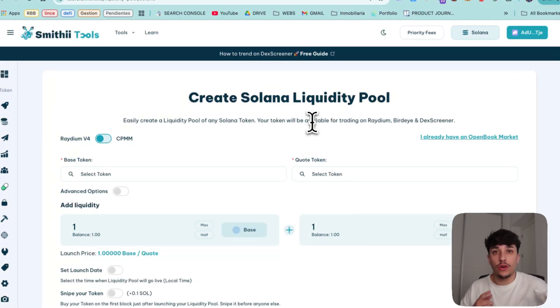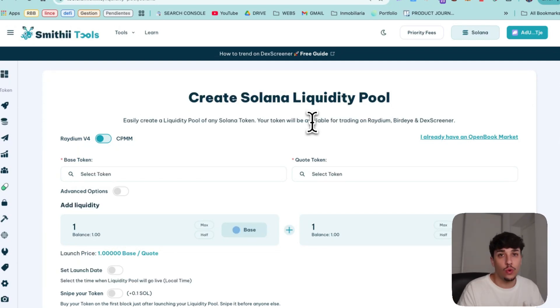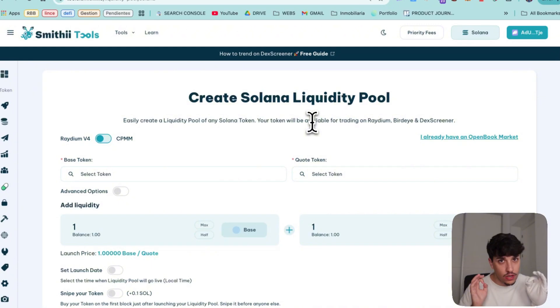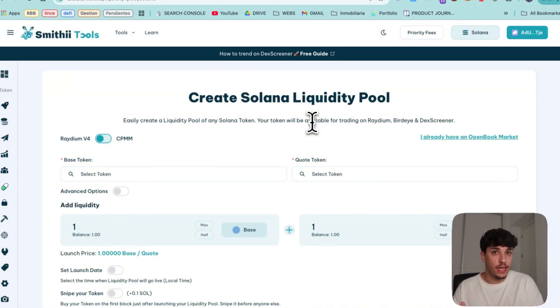So for doing it we are going to use this tool you are seeing here, create Solana liquidity pool. This is a tool that has different really interesting features that will create our liquidity pool directly on Radium.